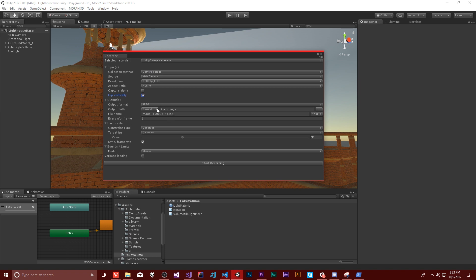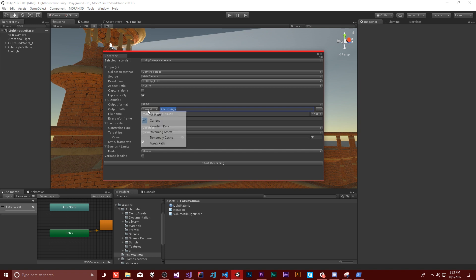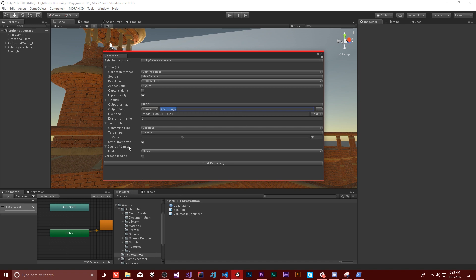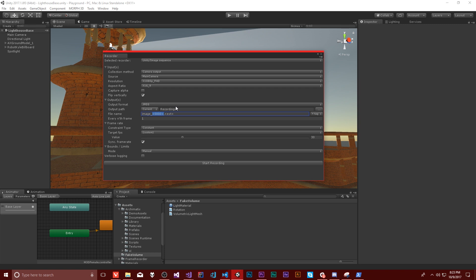Then you can give it an output path. It looks like it's just going to save to the current directory and then put it at recordings. So it'll be like either assets slash recordings, or it'll be a directory up from that slash recordings. And then you can give it the file name, which will be our image. And then it will be the number of the image. So in this case, zero, one, two, whatever for each frame. And then also the extension.